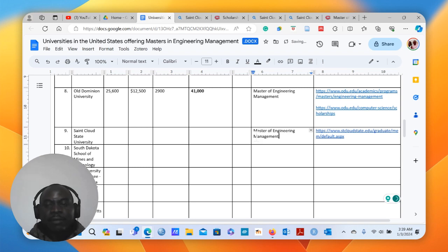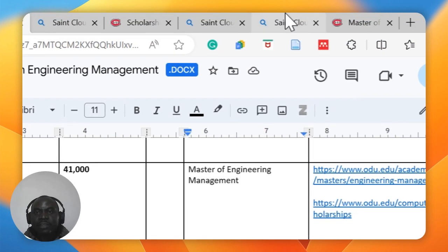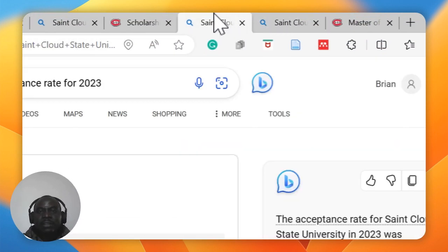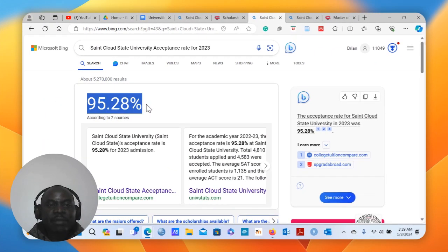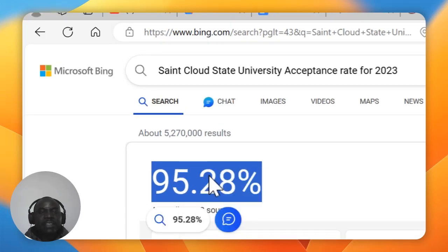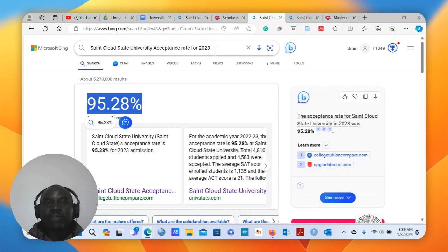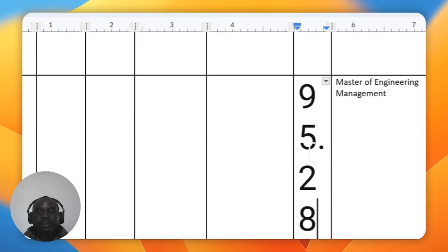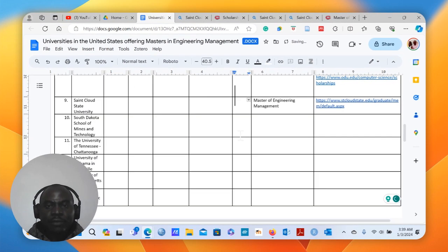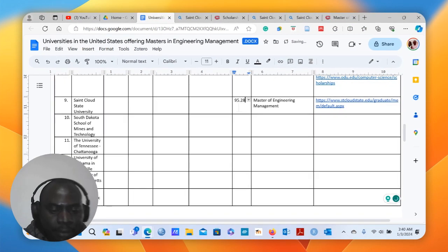The next thing we're going to do is look at what the acceptance rate is for St. Cloud State University. I did a simple Google search for 'St. Cloud State University acceptance rate 2023.' The acceptance rate is 95.28%, and we'll enter that into the table.